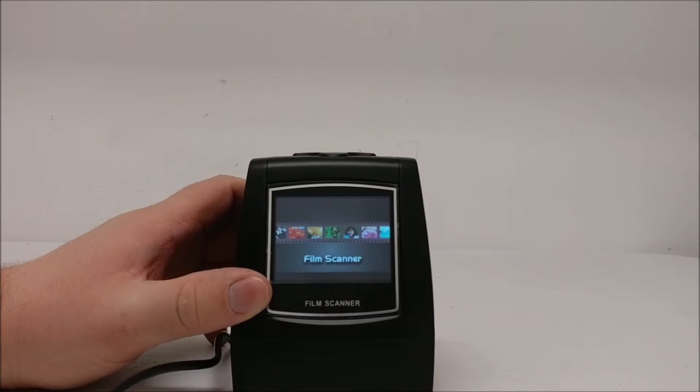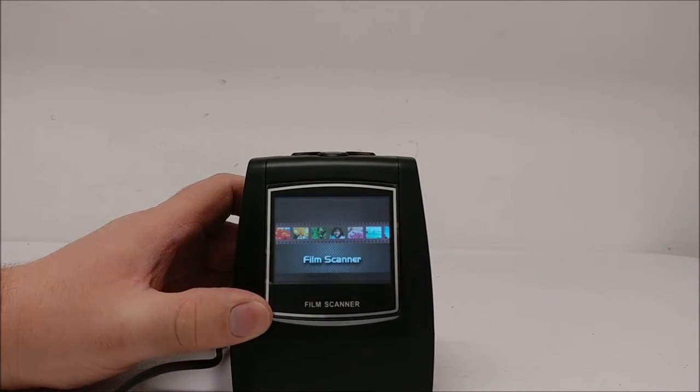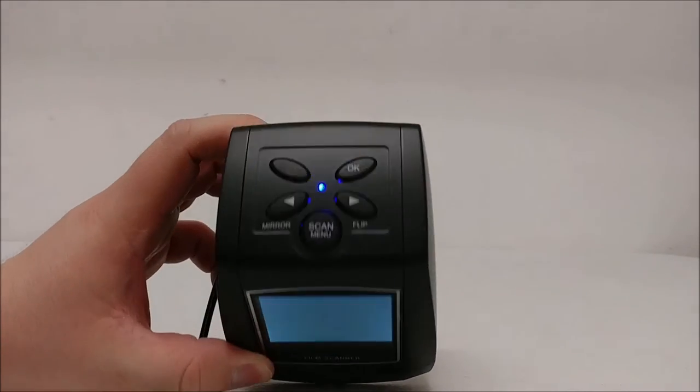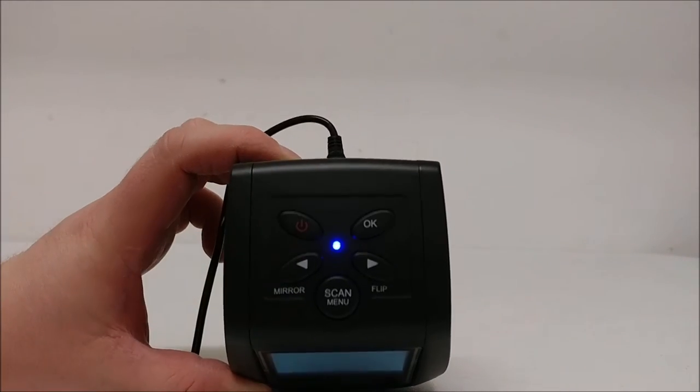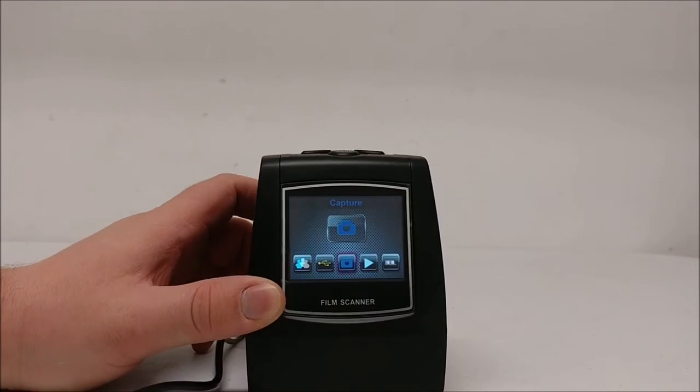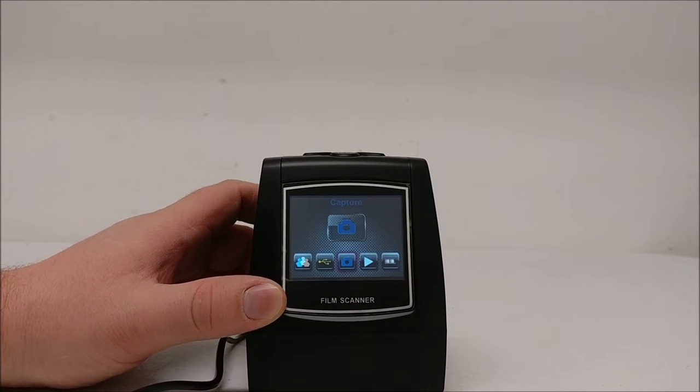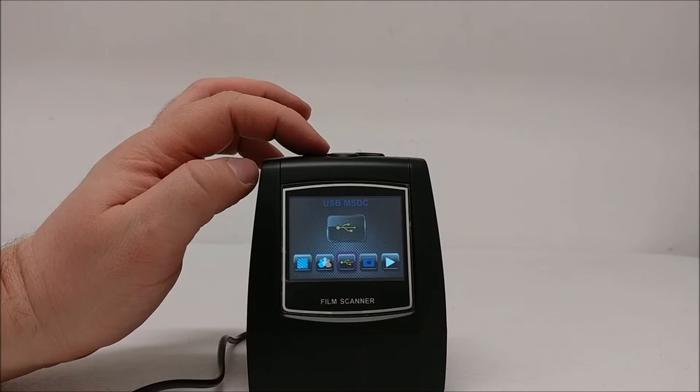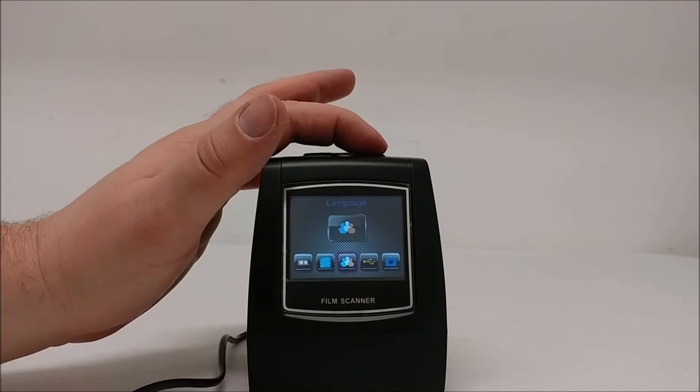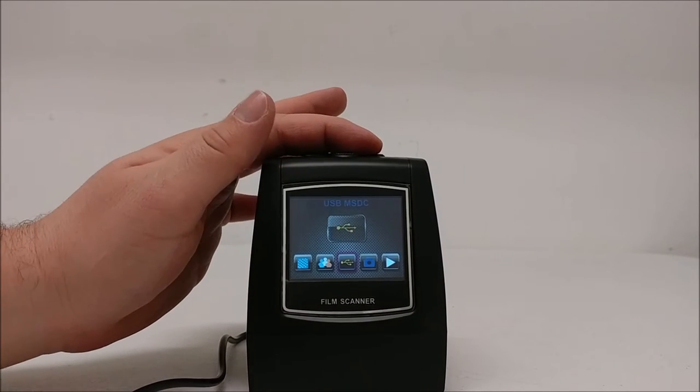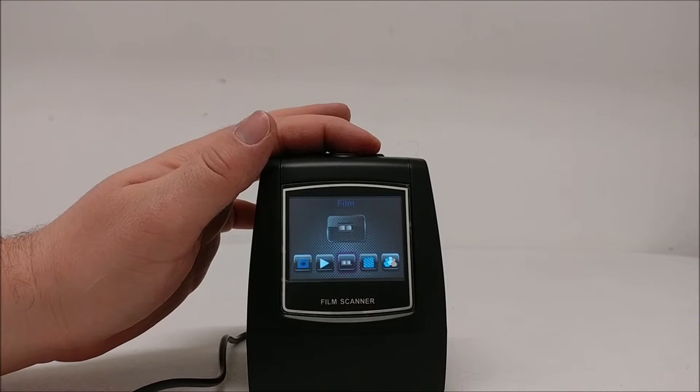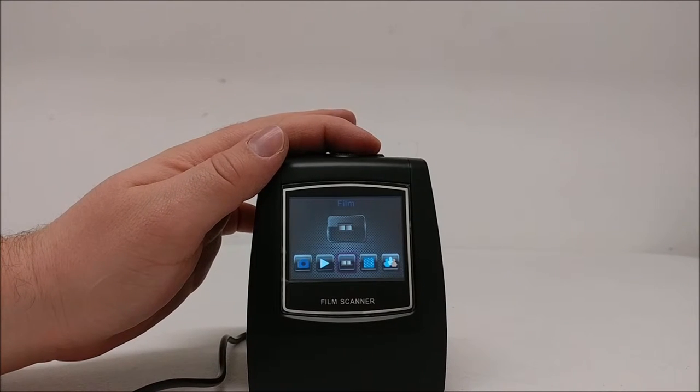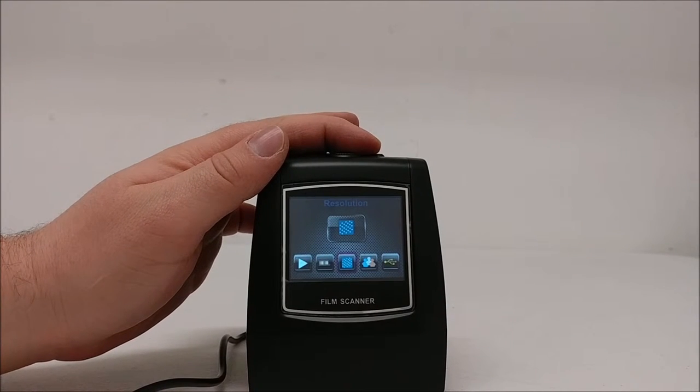You'll see the LCD display light up, and at the top, you'll have a blue light. Here are your various options. You can use the arrow keys for mirror and flip to navigate between the different options such as film,